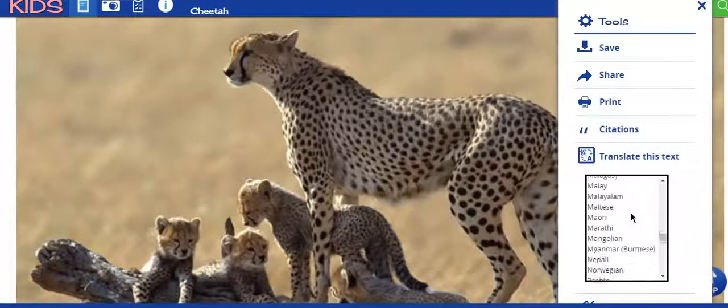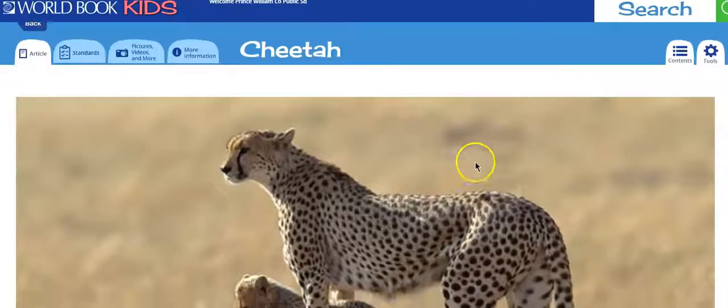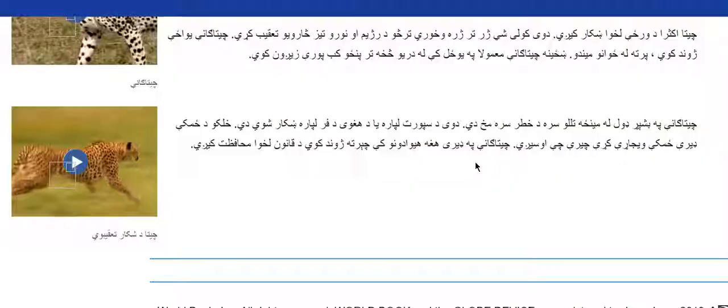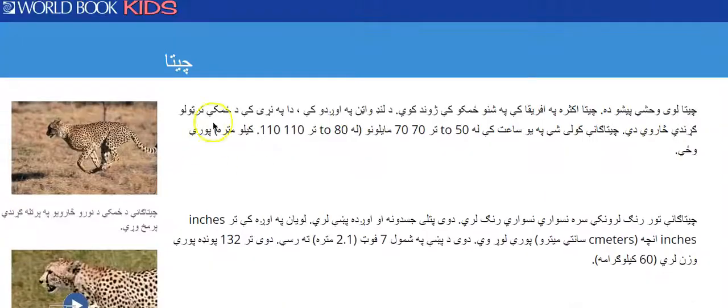For example, if I click on Pashto and then click Go, it might take a minute and then it will open up. You can see in Pashto there's no speaker over here, so it can't read to you in Pashto, but you can read it.